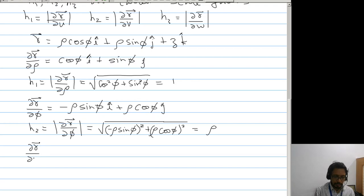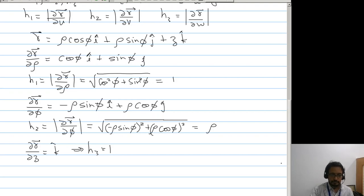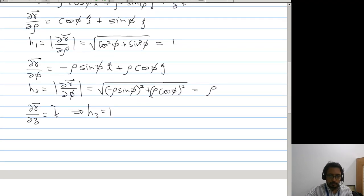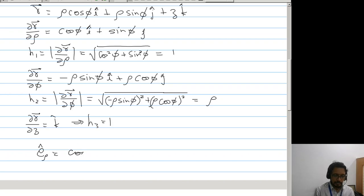Partial r by partial z will be k-cap, so h3 will be 1. Now e_rho will be cos phi i-cap plus sin phi j-cap.